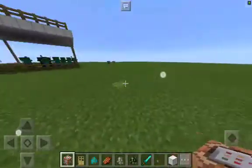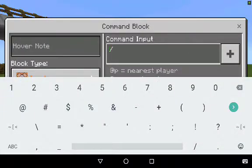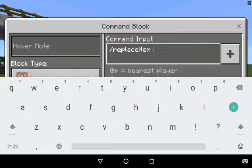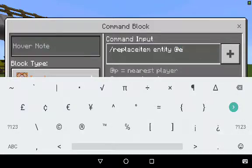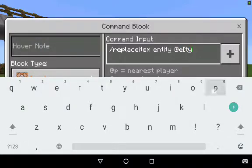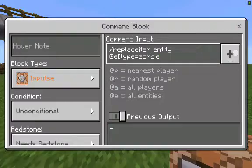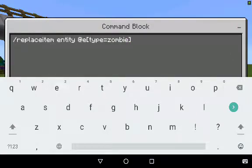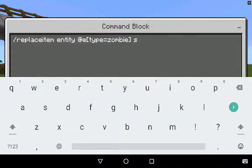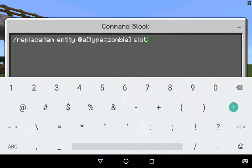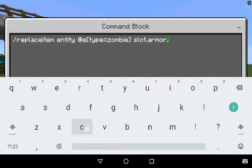The command that you need to run in the command block is /replaceitem entity. If you wanted to just target zombies, you do type equals zombie, then another bracket. After that, I'm going to equip it onto their chest, so I'm going to do slot.armor.chest.